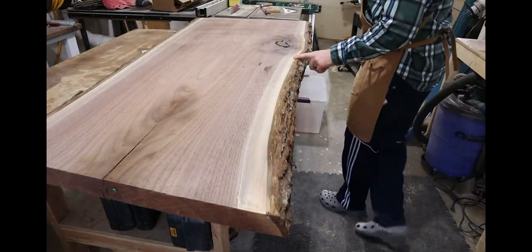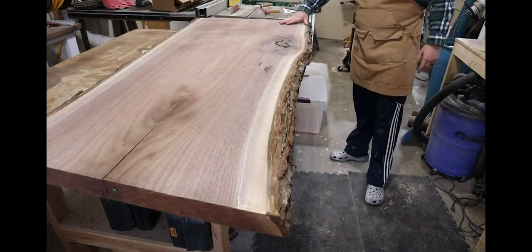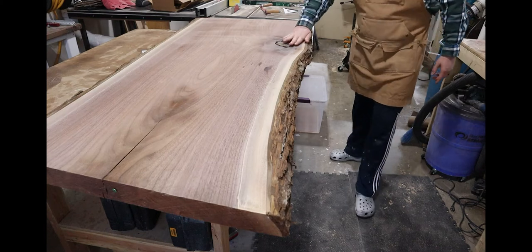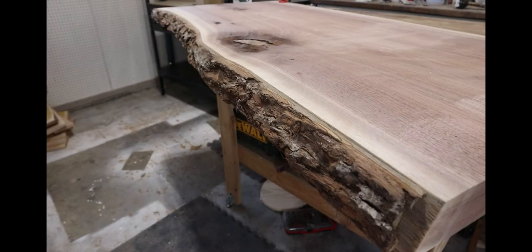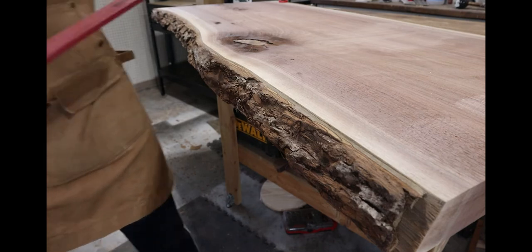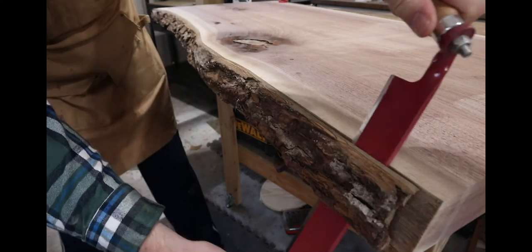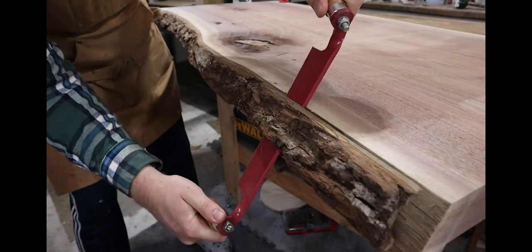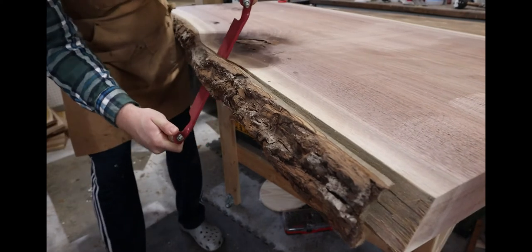The very first thing I did with this slab in my shop was get rid of all the bark. I see a lot of people posting final pictures of their products and they leave the bark on the live edge, and quite frankly I think that looks pretty trashy. So I'm gonna pull the bark off of mine.